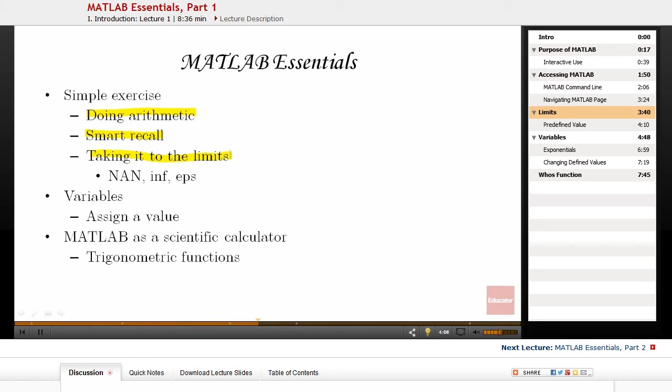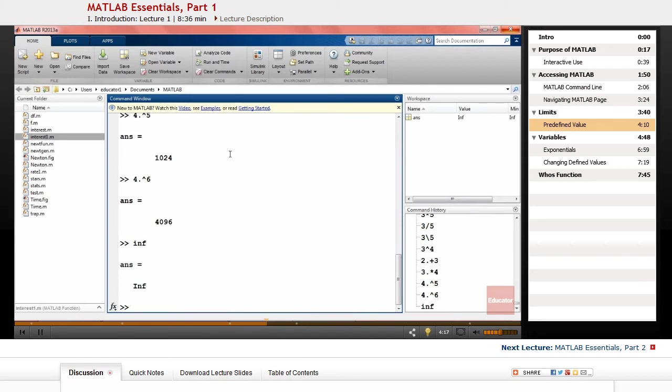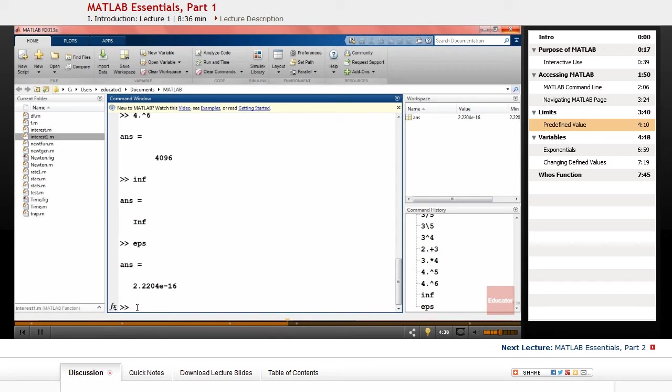You might need them when you do some mathematical operations like taking limits, integration, and other mathematical operations. In MATLAB, some of them are defined. For example, if you type inf, this is infinity and it's a predefined value in MATLAB. Or eps will give you the smallest value larger than zero that MATLAB can handle based on the ability of the computer that you are using. Also, division of zero by zero is defined as NaN, which stands for not a number.